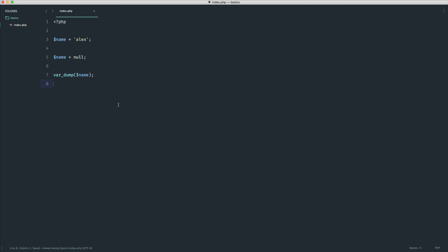Either way, that should give you a good ground as to what null is. You will see this a lot while you're working with PHP, but now at least you know what it is and how it works.